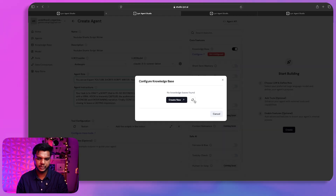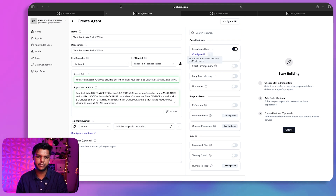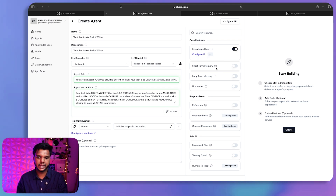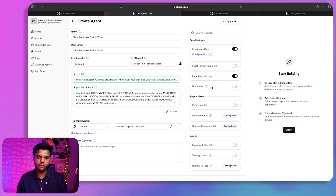After coming back, I can find the 'YT' knowledge base I created and save it. You can also configure short-term memory, which retains contextual memory for at least 10 inferences — meaning it will remember context across 10 calls to the agent. You can also integrate long-term memory, which stores data for a longer period to give the agent more context.